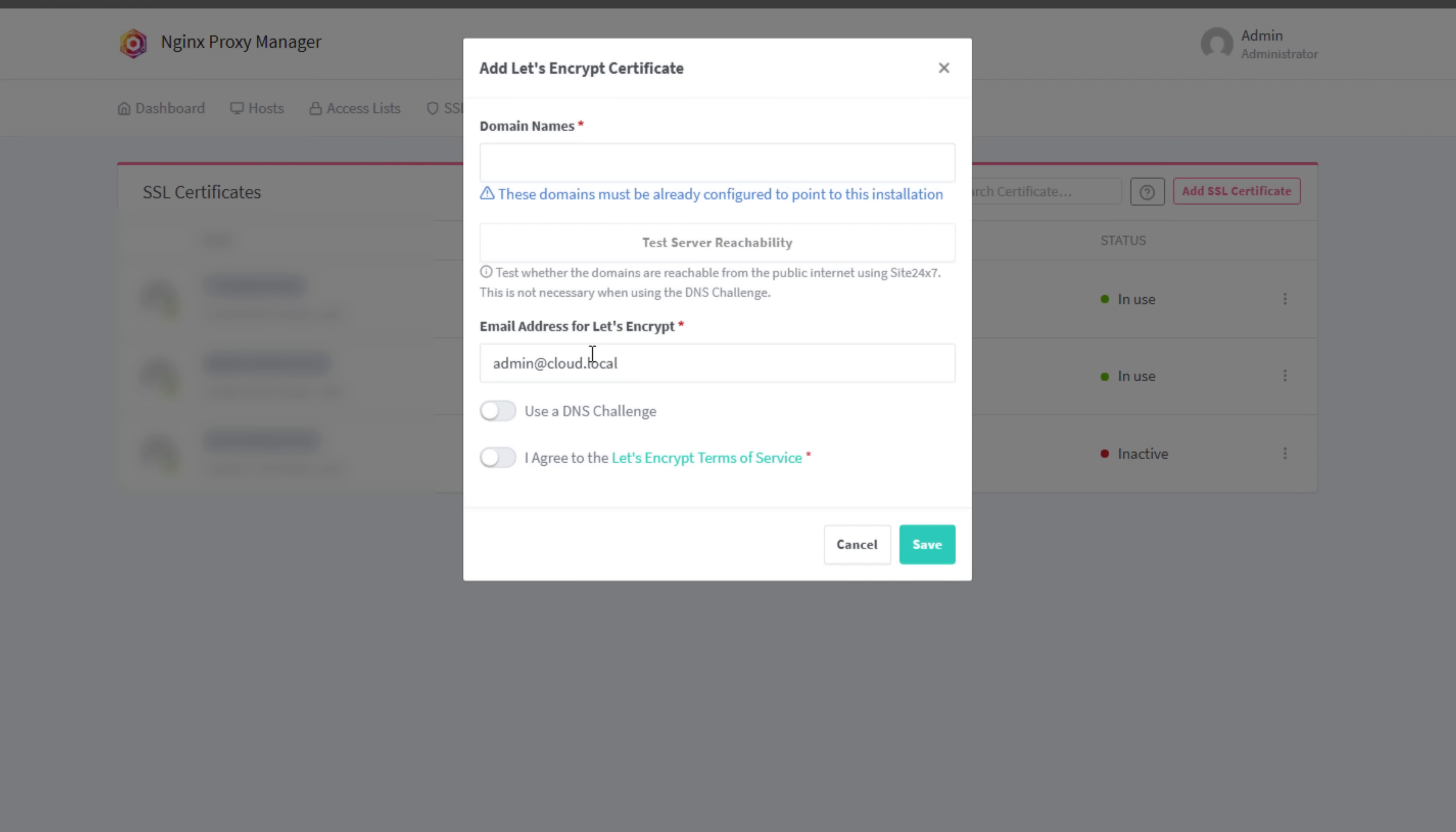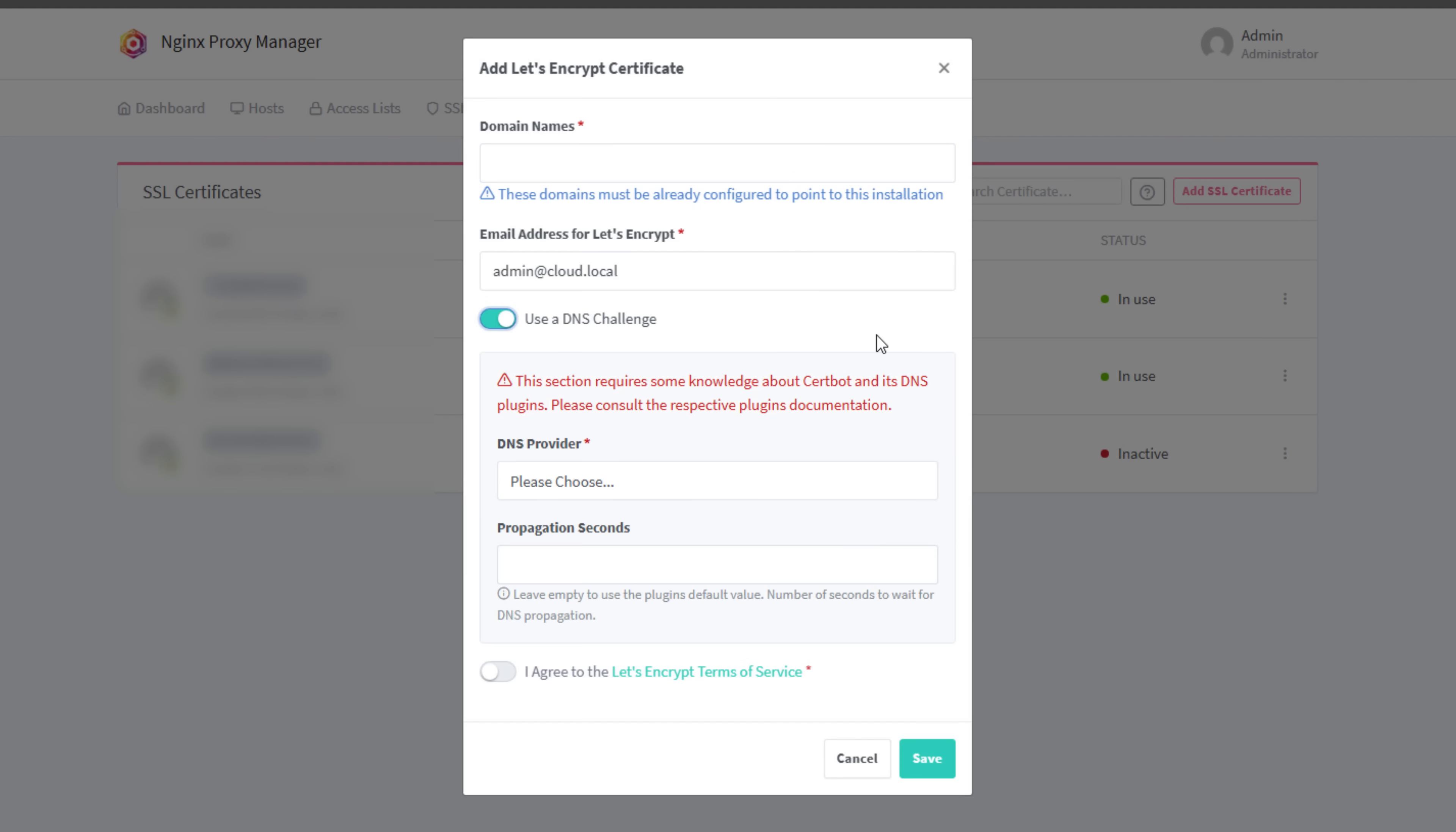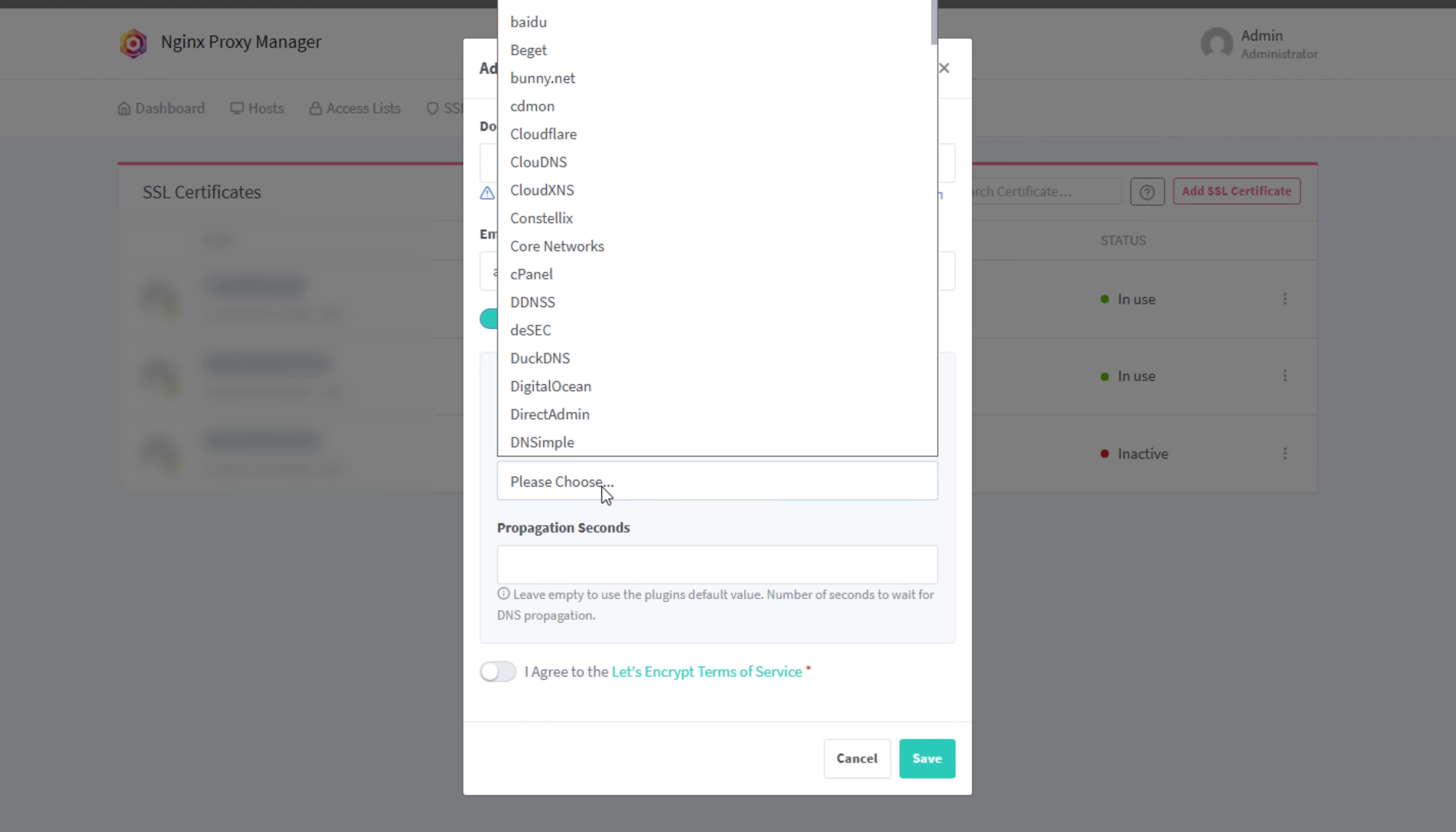But once I started moving into more infrastructure as code and automation, that's where Nginx Proxy Manager started to feel like a limitation. The first big reason I switched is that Traefik lets you configure your SSL in code. With NPM, the beauty and really the double-edged sword is that you log into a web interface, click through menus, and request a certificate.